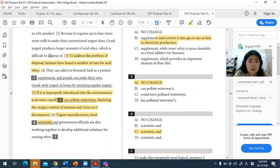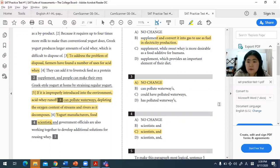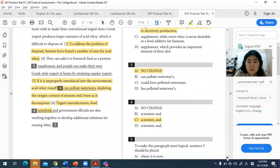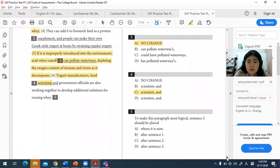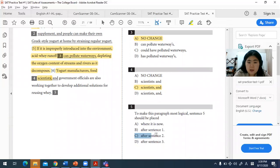Placing sentence five after sentence two requires understanding the passage as a whole — putting ideas in order of relevance to one another. The answer for question five is C.